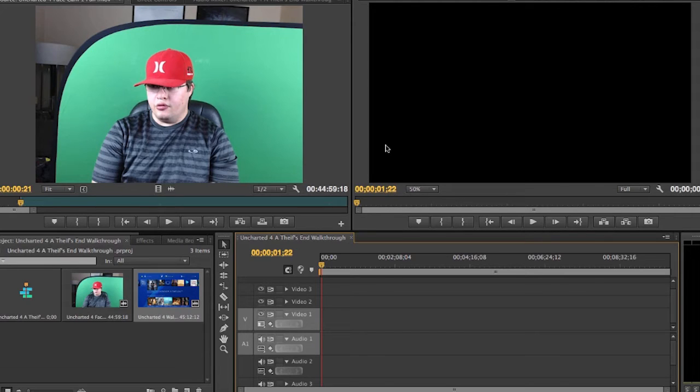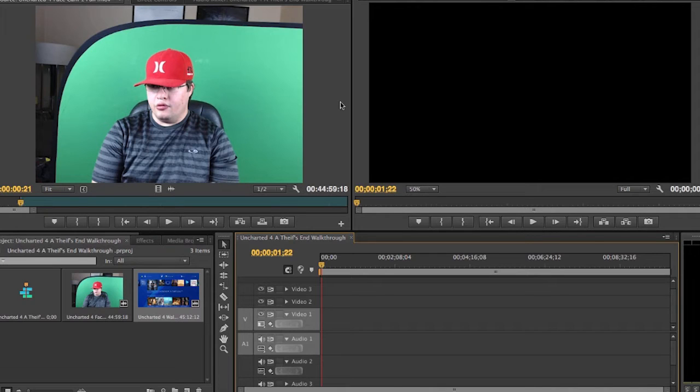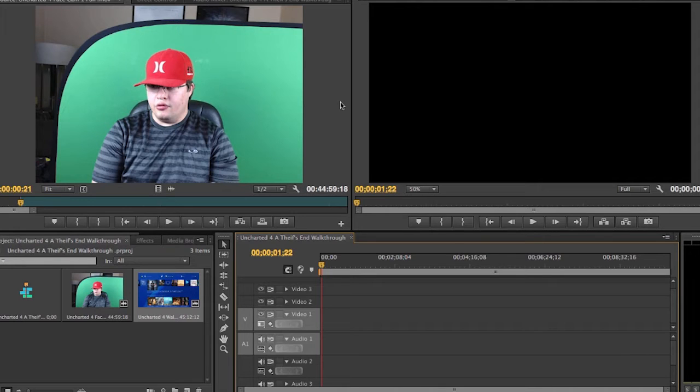If you're doing gameplay videos, right here you can see my editor is open. It's open to Premiere Pro CS6. I thought you guys would like this idea for a video, just in case you were ever wondering how I edit my green screen face cam footage. Or if you guys yourself want to do this in the future, first things first...